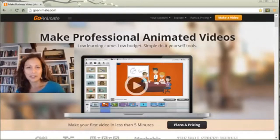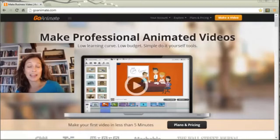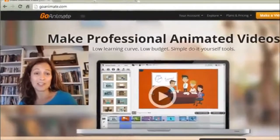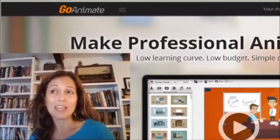Hi everybody, it's Jennifer Gonzalez for Cult of Pedagogy. Today I would like to show you how to make an animated video using an online software called GoAnimate.